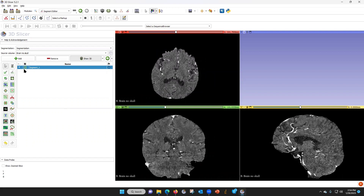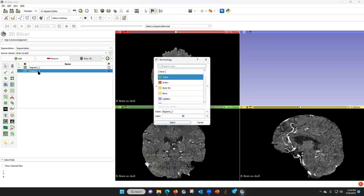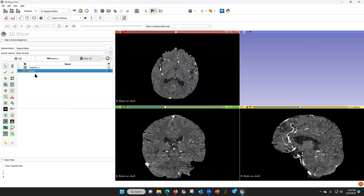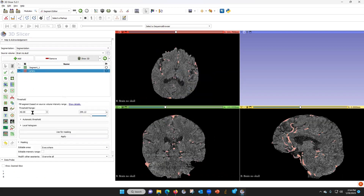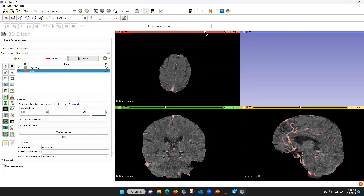Now we're going to do a segmentation of this. Let's turn off the green and add one that is red — artery. We're going to do a threshold of 60 and then the top. Let's make sure that's good enough, and apply.